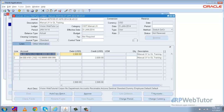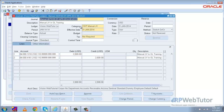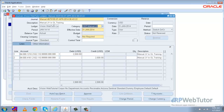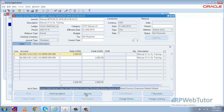We want to post this JV, but we can notice that the Post button is disabled. The reason is that in the general ledger ledger creation option we had enabled the approval step, so before posting the JV somebody must approve it.